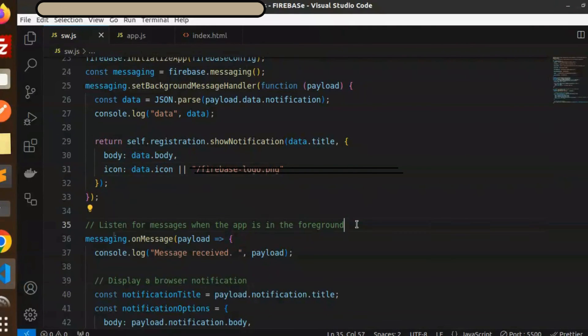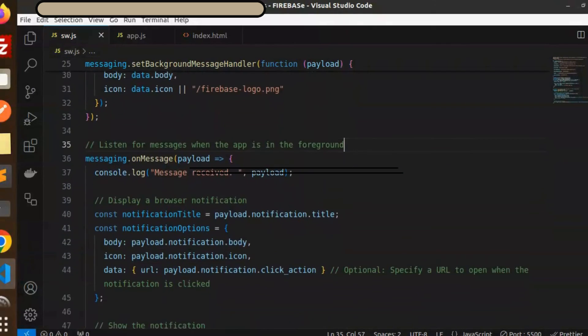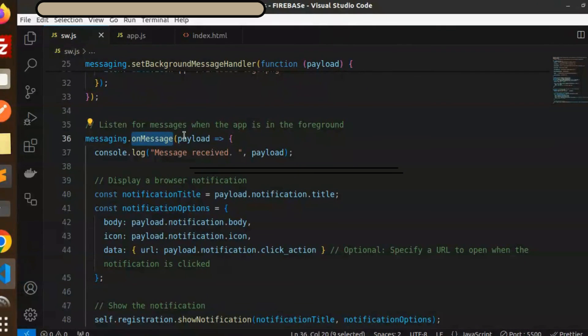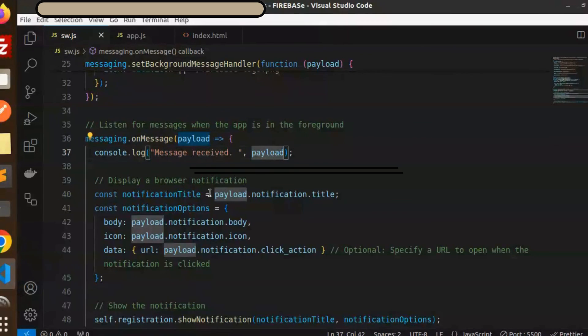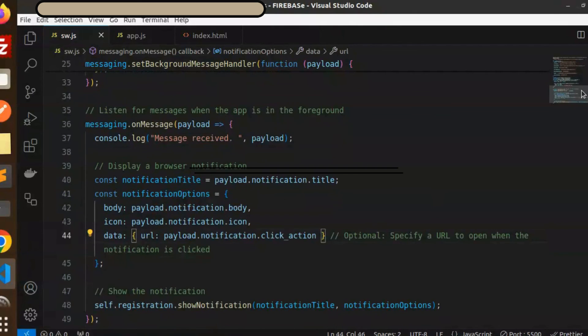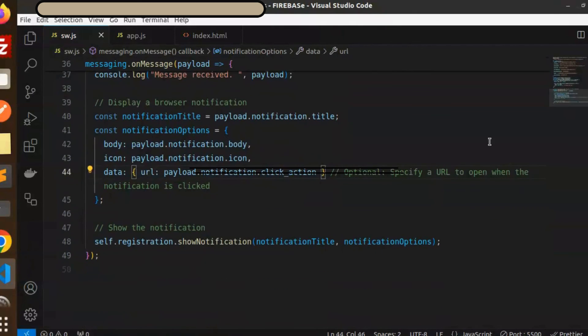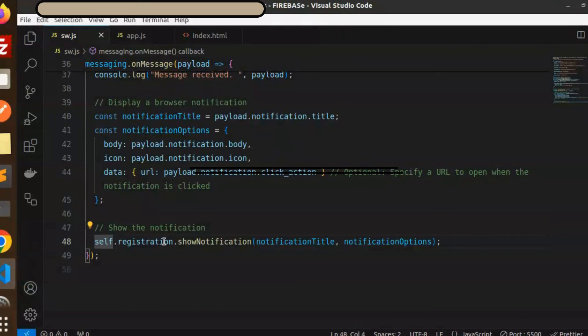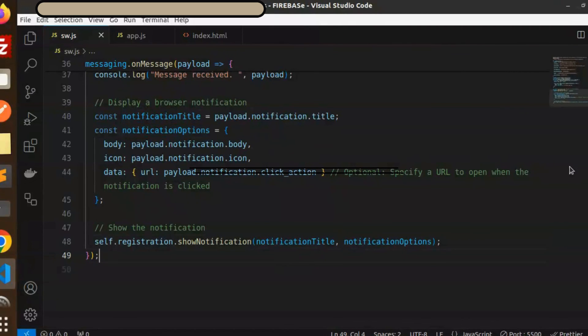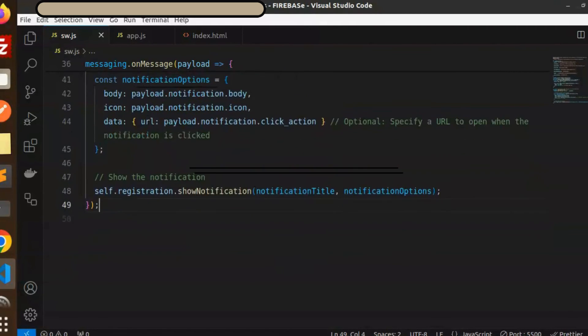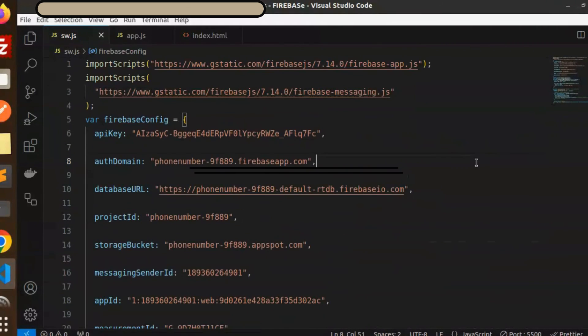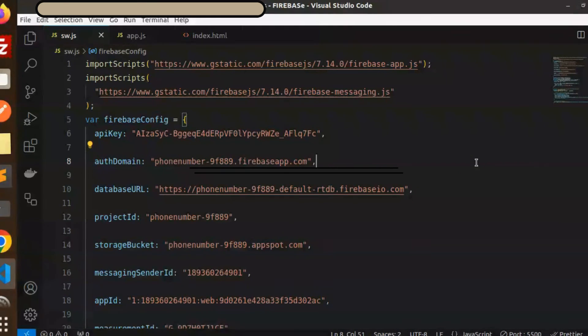You have to add the onMessage, we need to send the payload when the message is received. Then extract the title, body, icon, click action, whatever you have. Then show the notification with the help of self.registration.showNotification with the title and notification options. After doing this, you are able to get the push notifications in a browser using Firebase JavaScript.